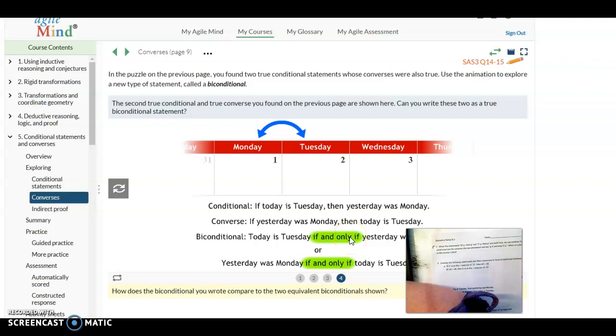So: today is Tuesday if and only if yesterday was Monday. Or, since the order doesn't matter, you could write: yesterday was Monday if and only if today is Tuesday.